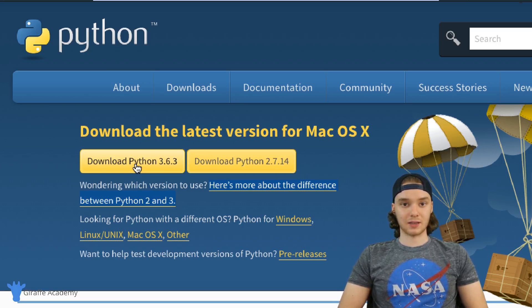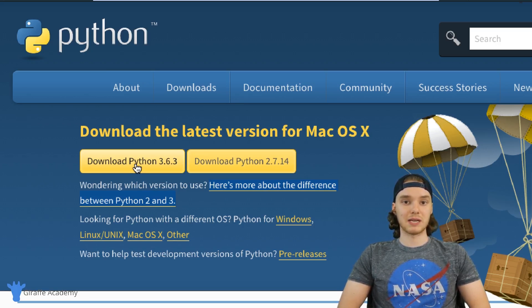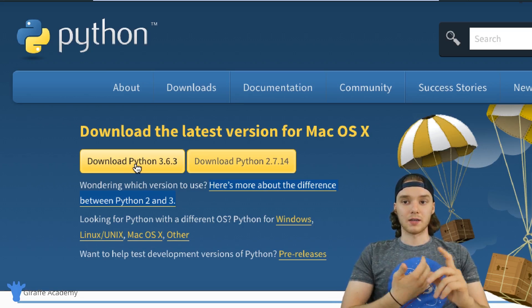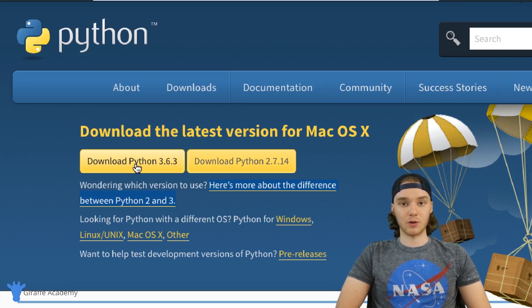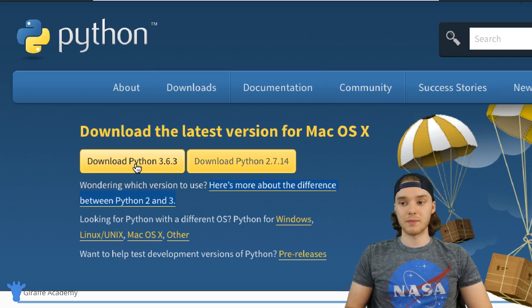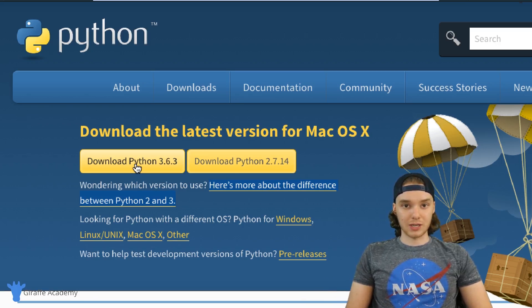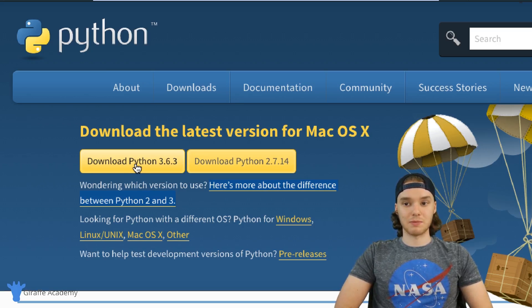Python 3 is the future of Python — it's the newest version and the one that's getting actively maintained and supported. There are pros and cons to picking either one. A lot of people say Python 2 has been around longer, so there are more libraries and more Python code written in it. But Python 2 is not supported, and five or ten years from now probably no one's going to be using it.